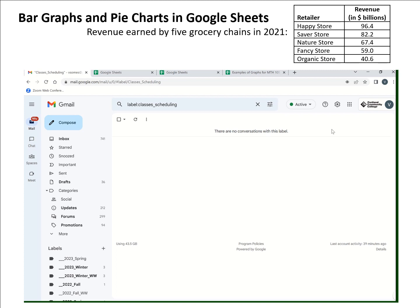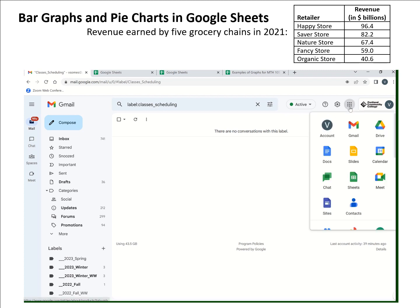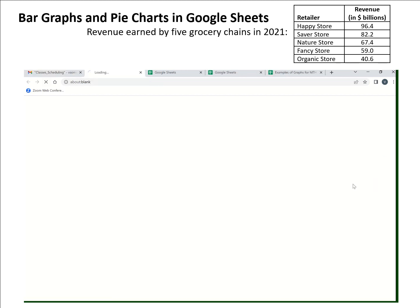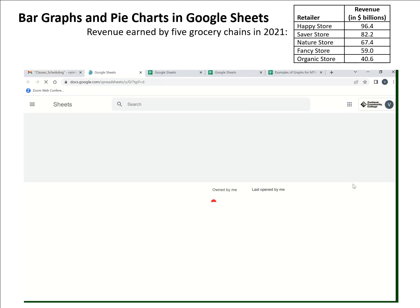So when you're in your PCC email — this is my PCC email with the emails turned off for a little bit of privacy for students — you can go up to the upper right and there are nine dots organized into a square. This is where you can get to the Google apps. If I click on that, one of the options is Sheets, and I can click on that to get to Google Sheets directly.